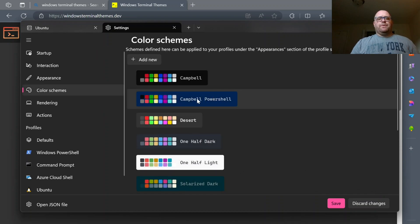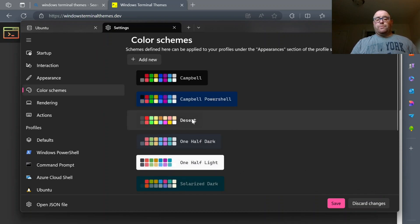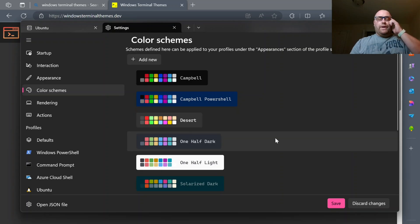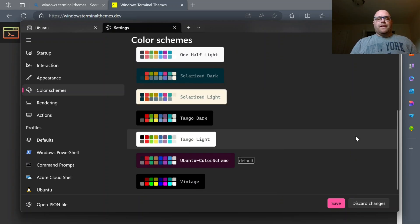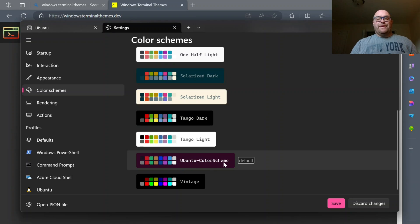I have Campbell, Campbell PowerShell, Desert, which is one I just installed, One Half Dark, One Half Light, so on and so forth. And I've picked the Ubuntu color scheme as of now.